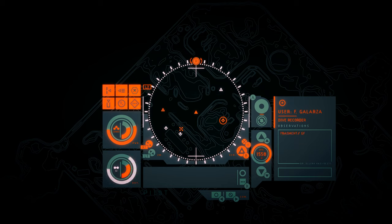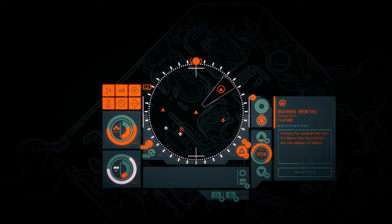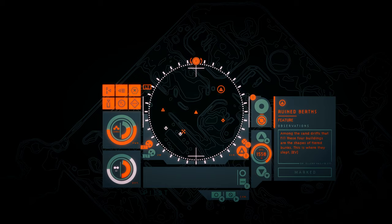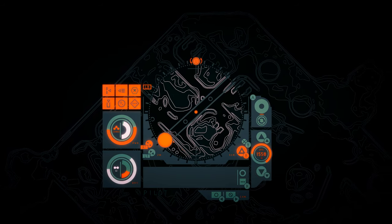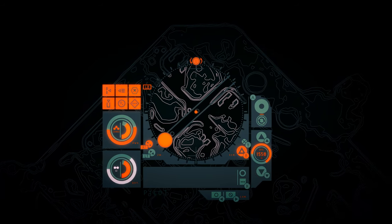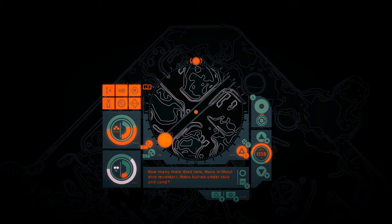F Galarza. I'm sorry Isabel for what we did here. That's it. Ruined berths. Among the sand drifts that fill these four buildings are the shapes of tiered bunks. This is where they slept. This place isn't a facility, it's a city. How many more died here? Those without dive recorders, those buried under rock and sand. Makes my skin crawl.